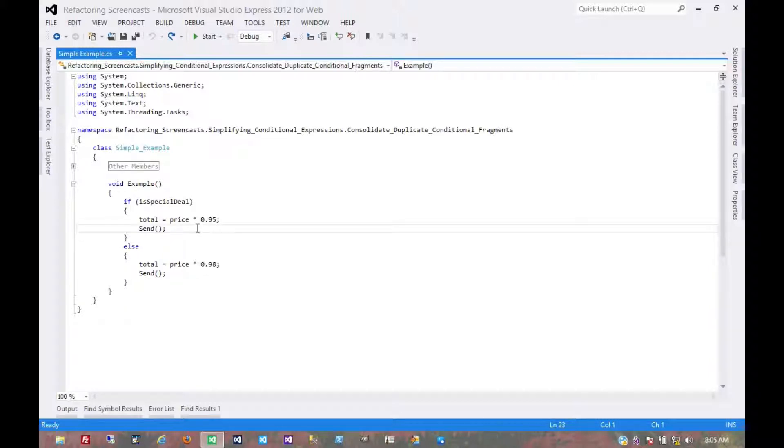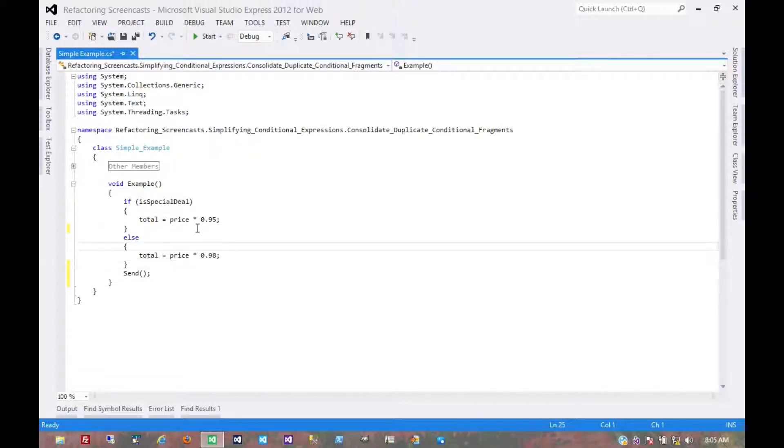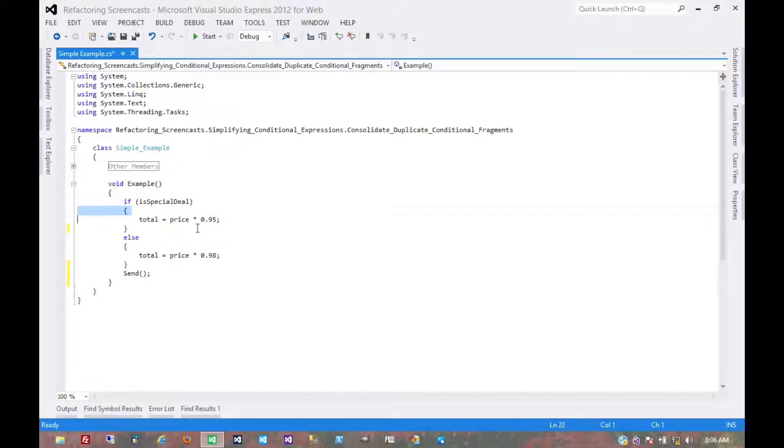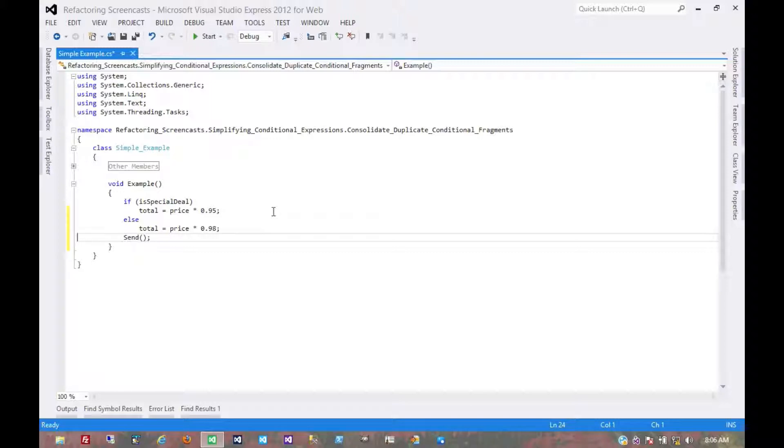But for something as simple as this, just moving it outside of the conditional works just as well. We would rerun all of our tests, make sure nothing broke. And that's pretty much it for the consolidate duplicate conditional fragments pattern.